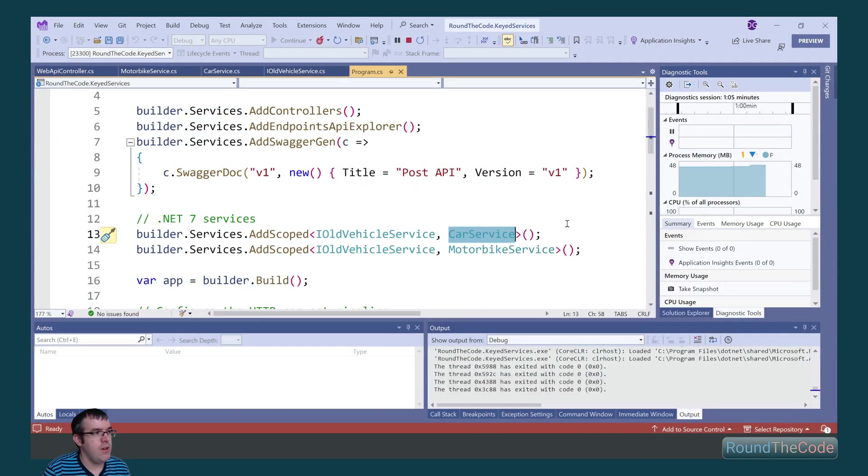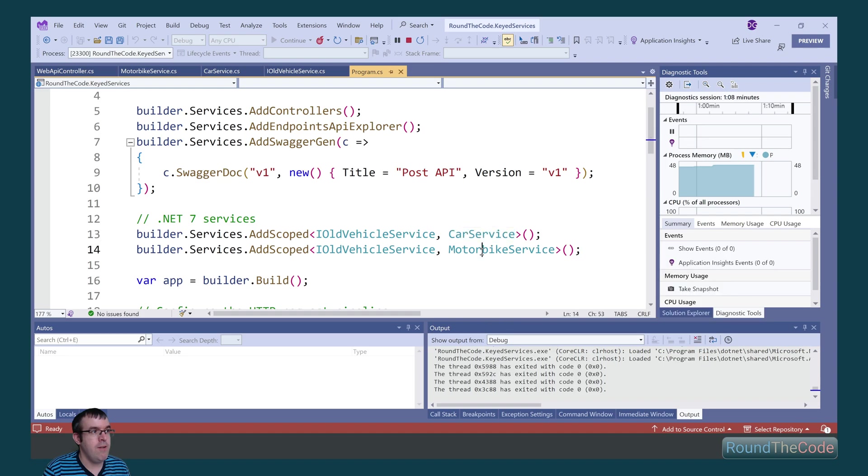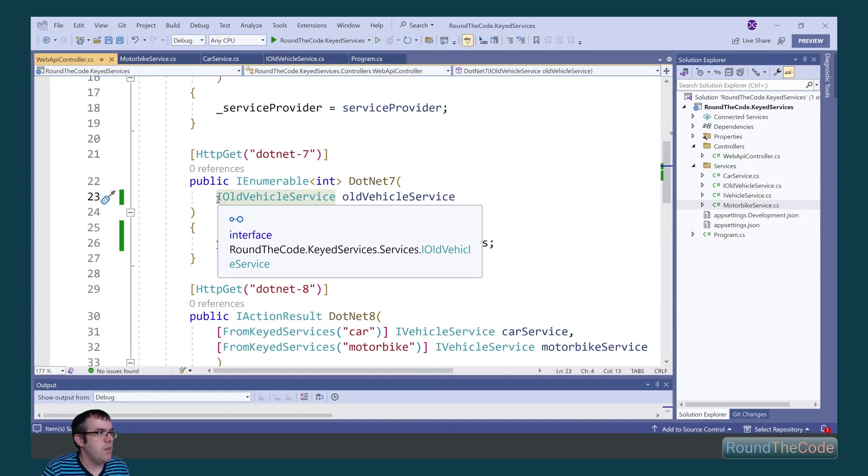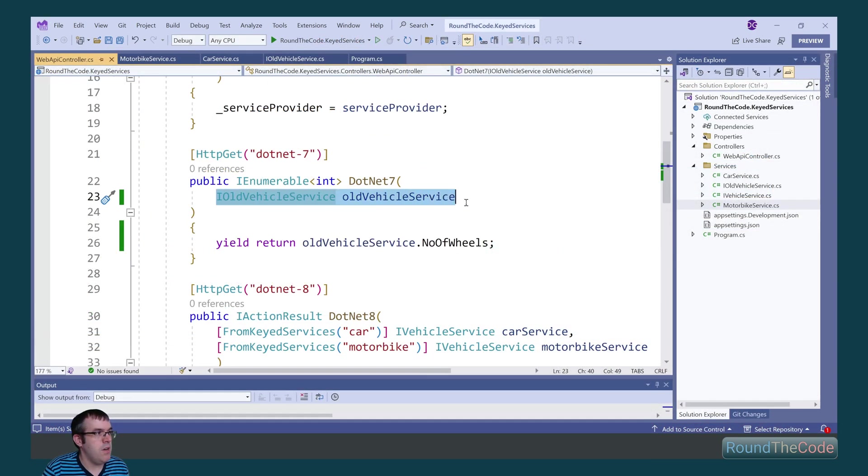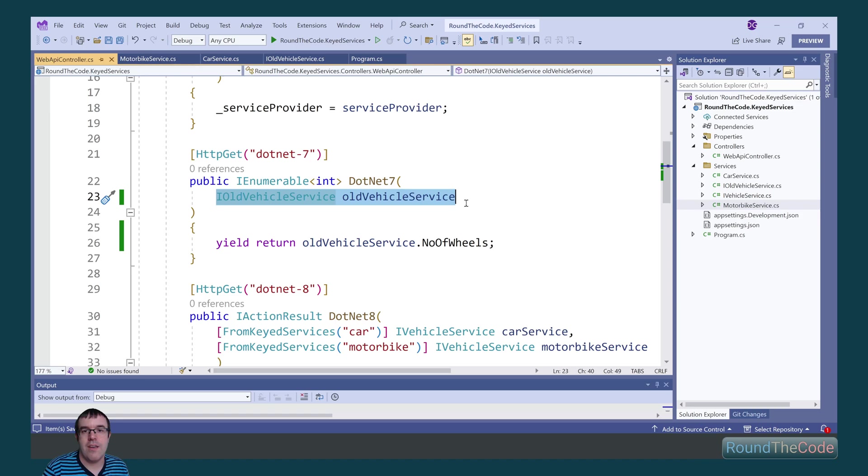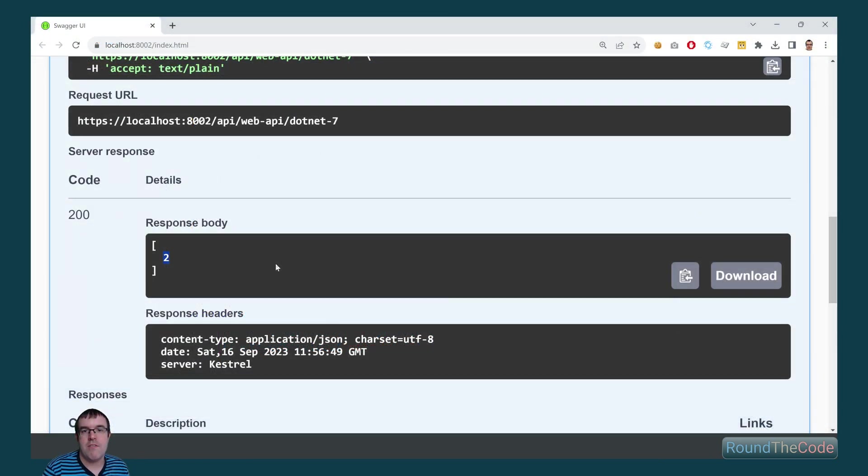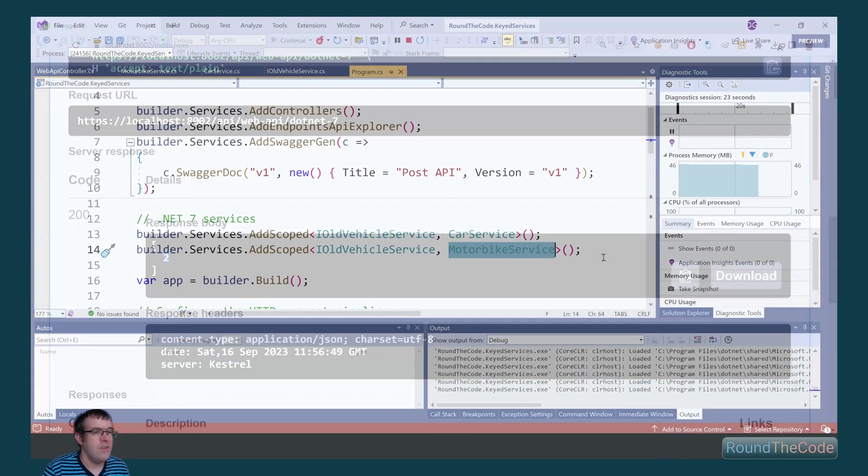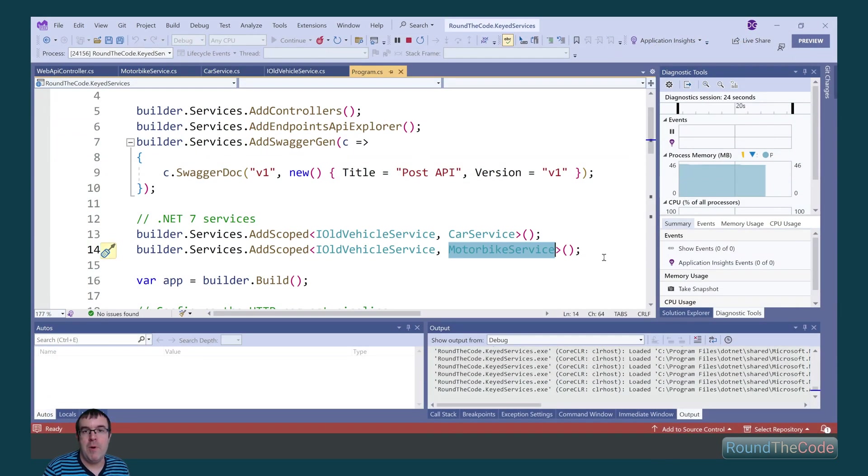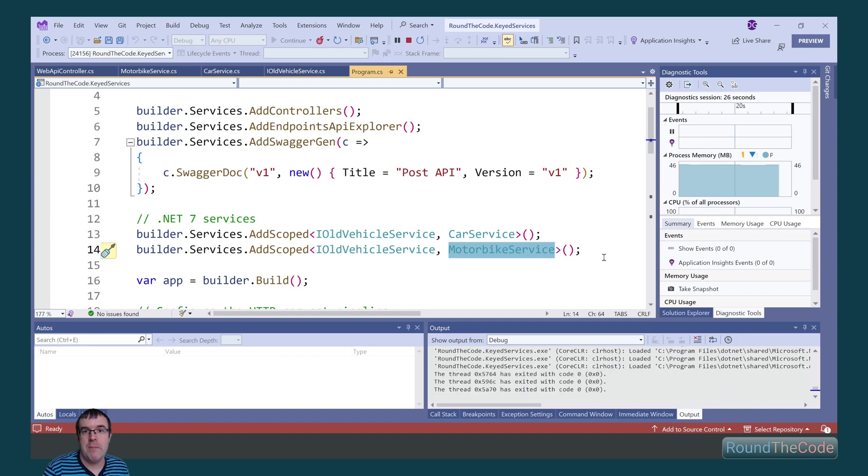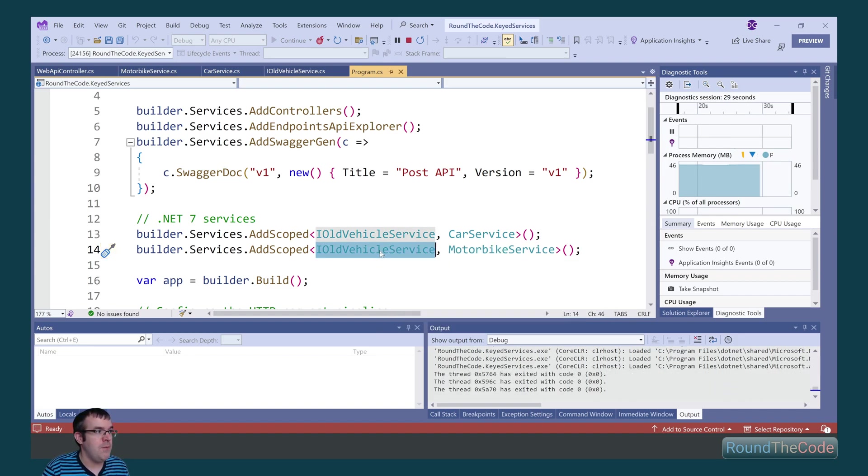That's because the car service implementation is added first to the IOC, followed by the motorbike service. If we were to inject the ioldvehicle service, it would give us the last implementation that was added to the IOC container. This gives us a response of 2. That's because motorbike service is the last implementation added to the IOC container from the ioldvehicle service interface.